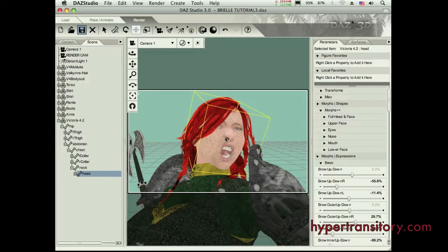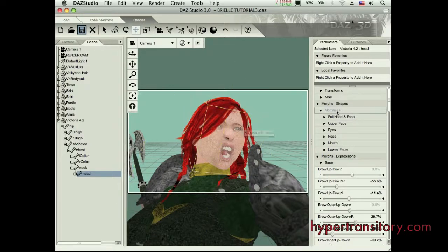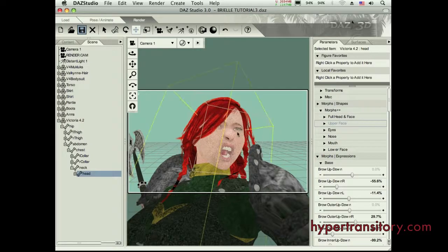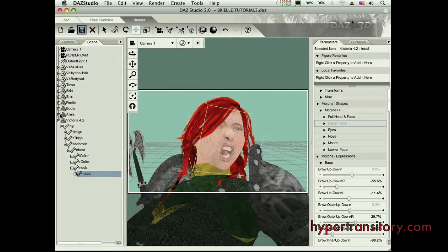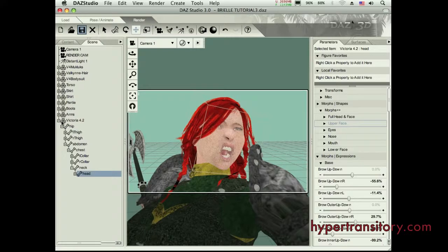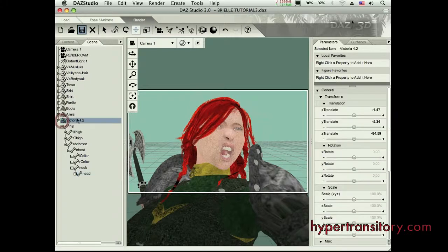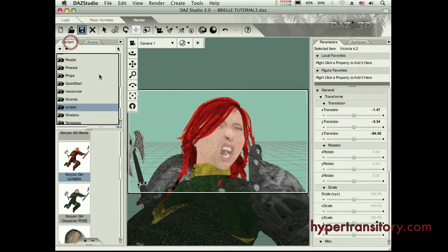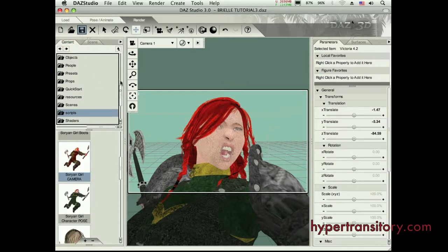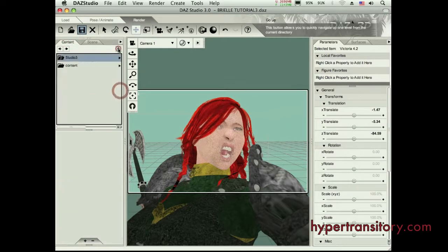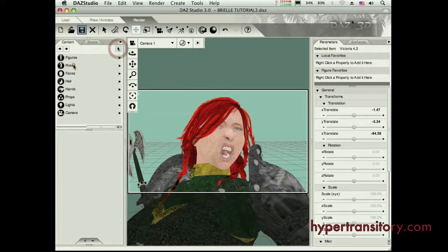And normally, every elite character and a lot of different versions of characters are going to need these morphs so that they can transform into that character. A lot of times when you're going to apply those, you have to go to your content folder. I'm going to go back up here, and you have to find where that's all at. Usually, it's in the poses folder.